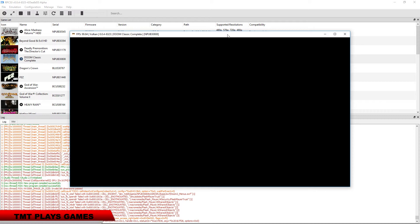So this is what it is. Doom Classic Complete Edition does not seem to work on our PS3 at this moment.